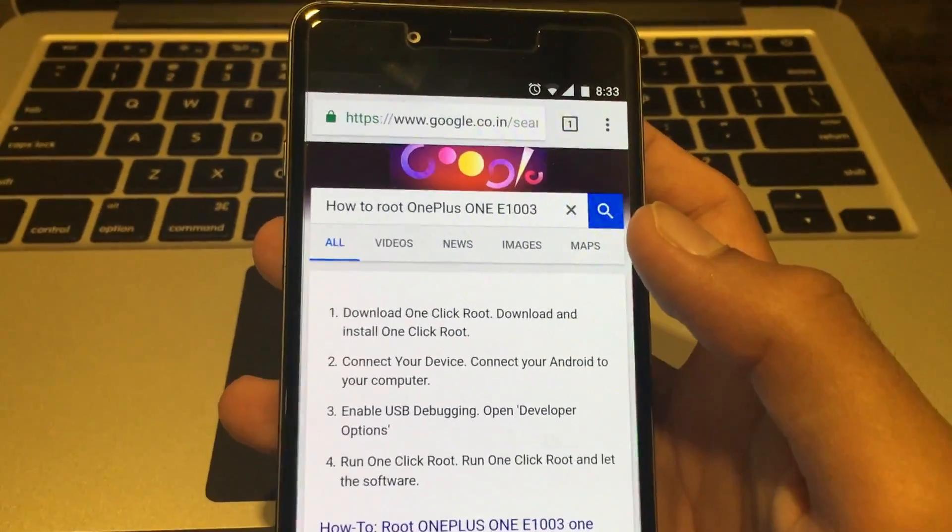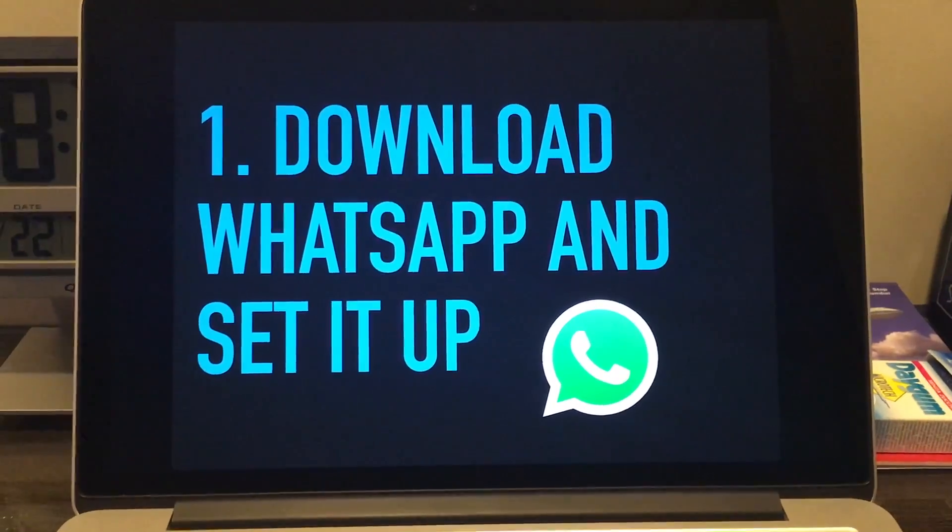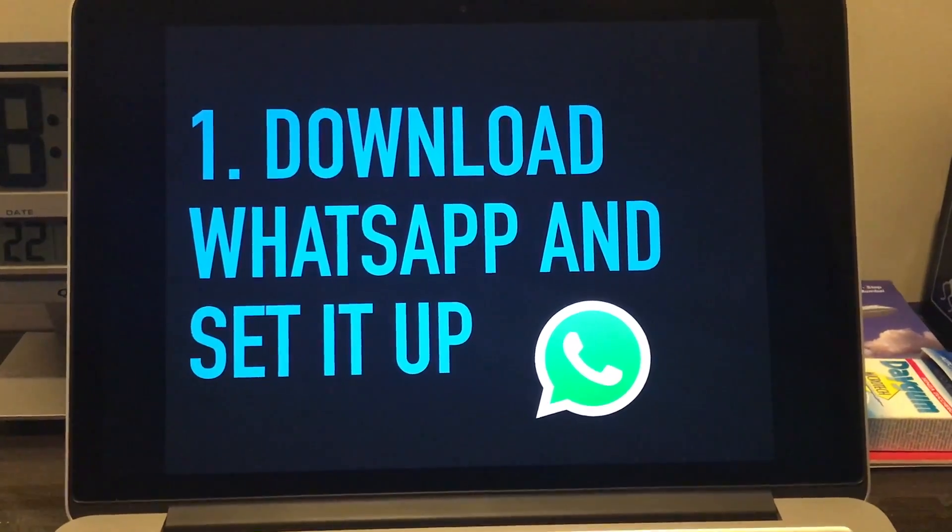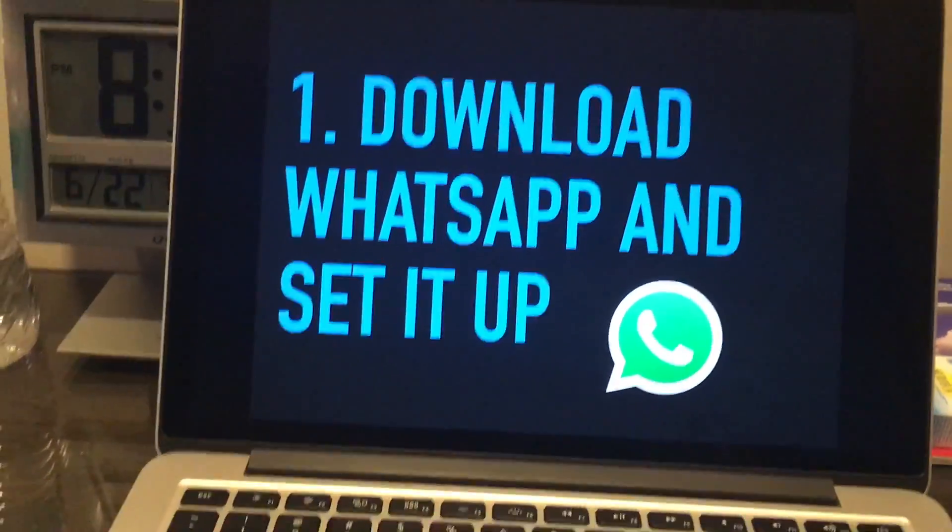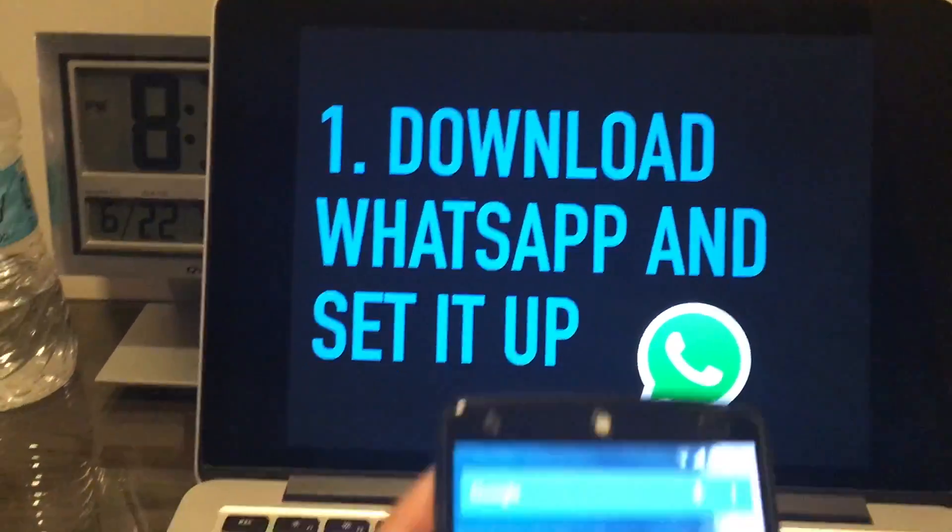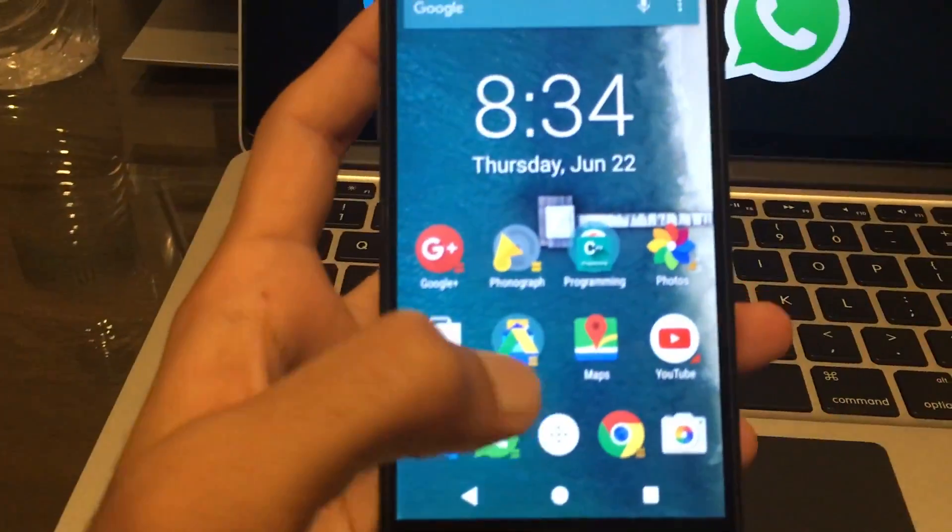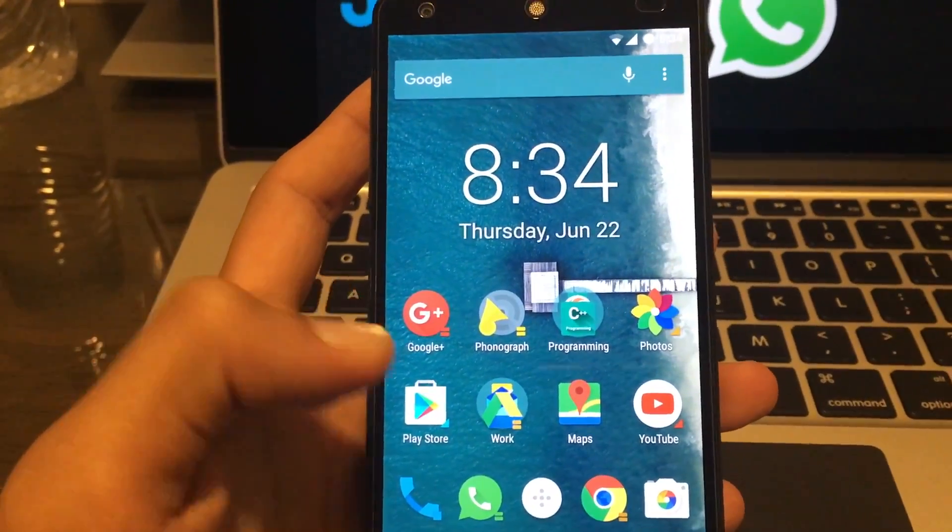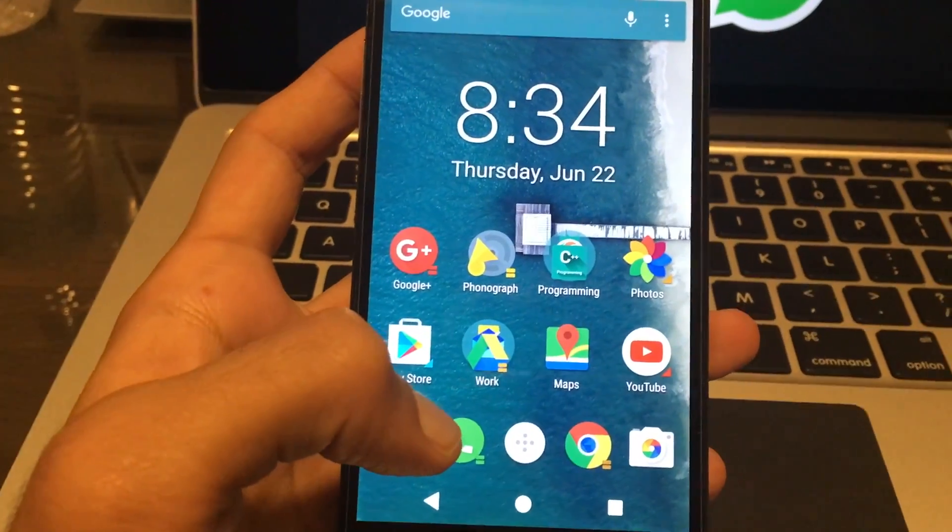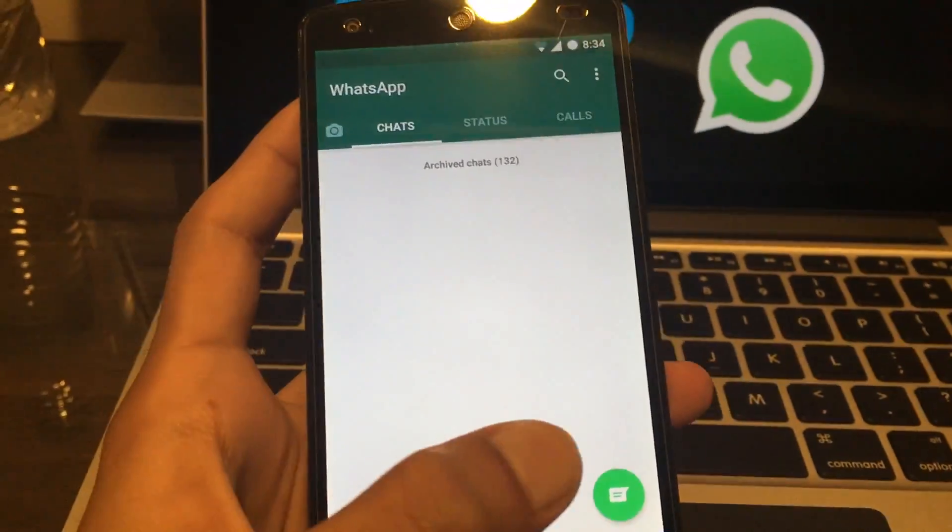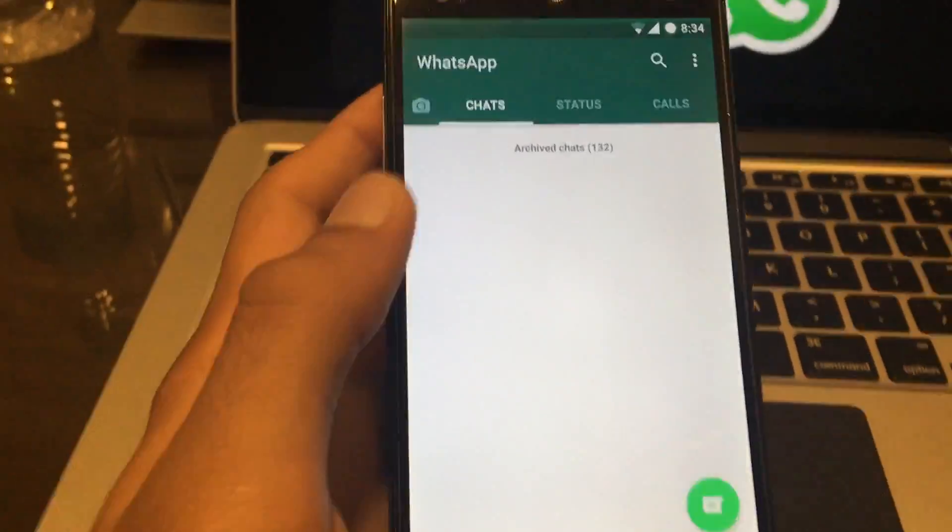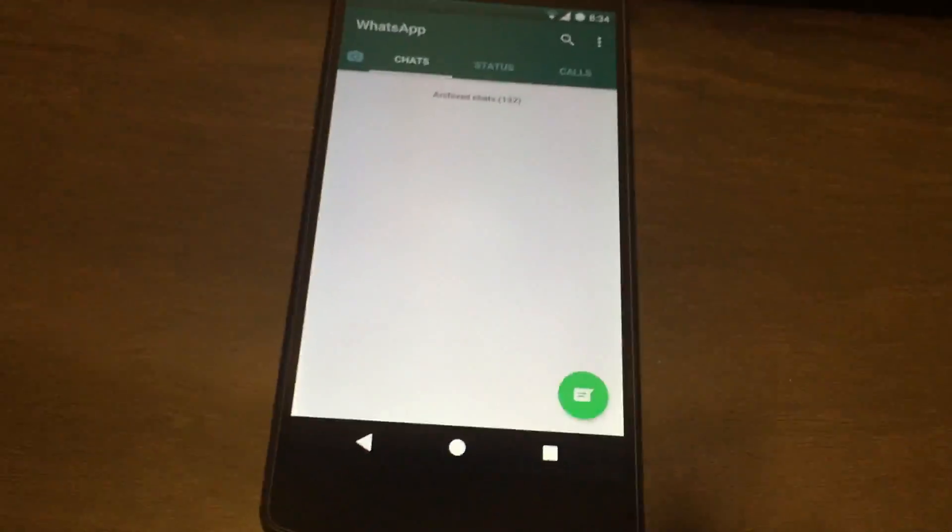Now the first step is to simply download and install WhatsApp from the Play Store like you'd normally do. Just install WhatsApp directly from Google Play and set it up, sign in as you'd usually do.